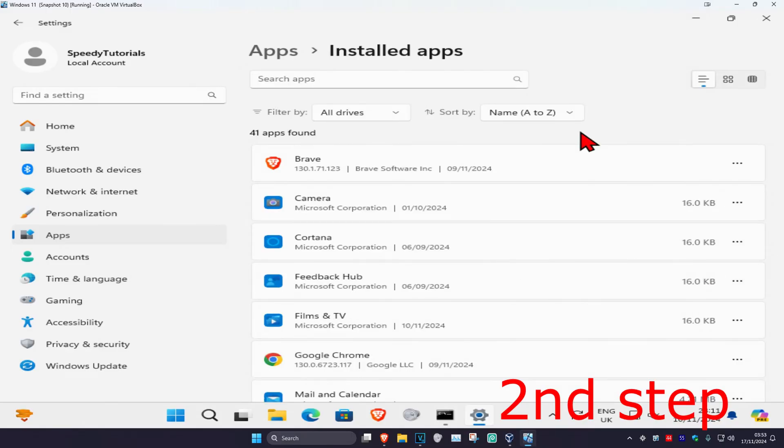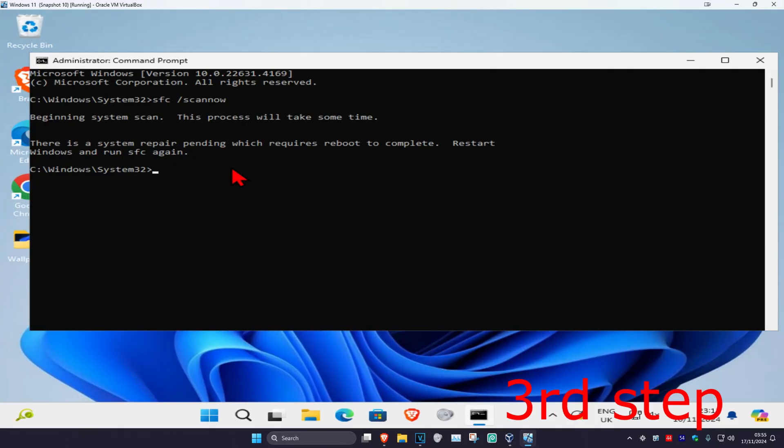And now after you've uninstalled it, you just want to reinstall it again either from the manufacturer's website or from the Microsoft Store. So just install it again, and now once you've installed it again you want to go back to CMD. Make sure that your SFC scan now command has been completed. Make sure it's on 100%.